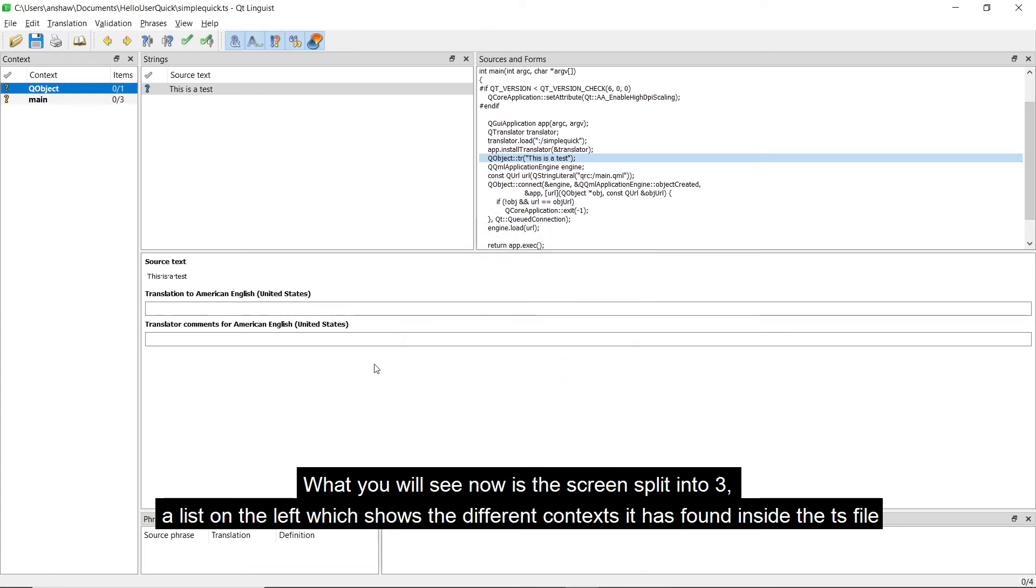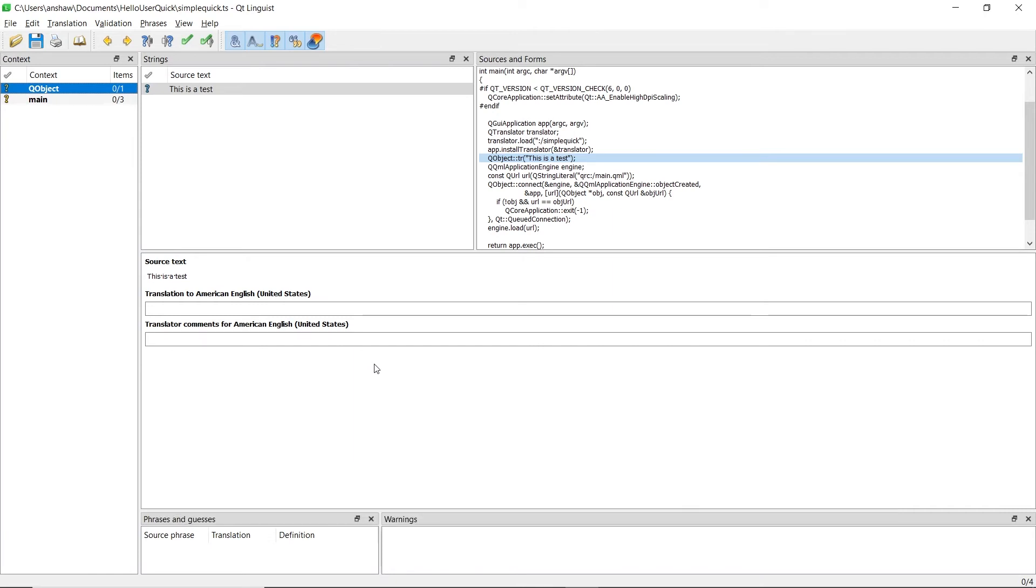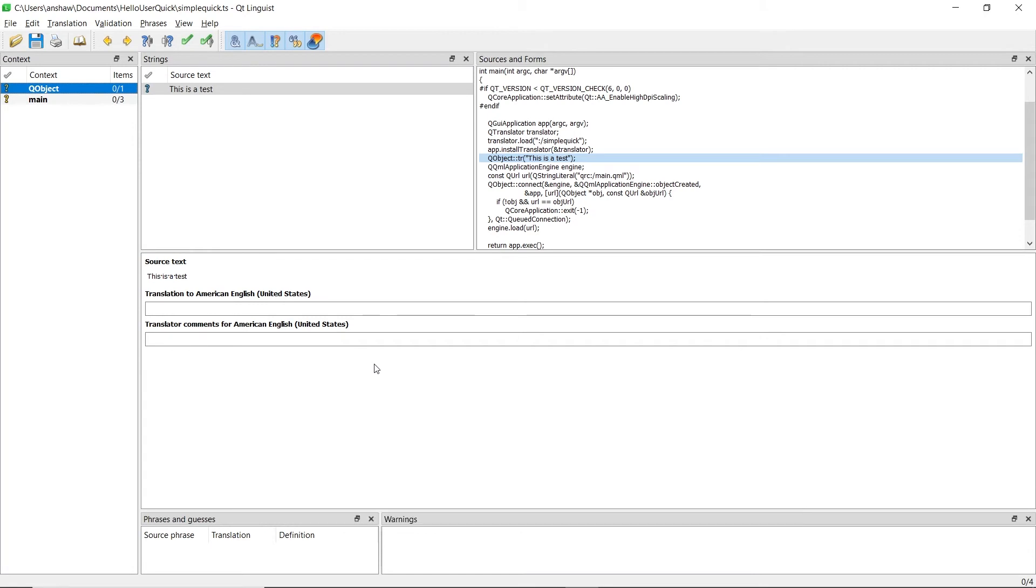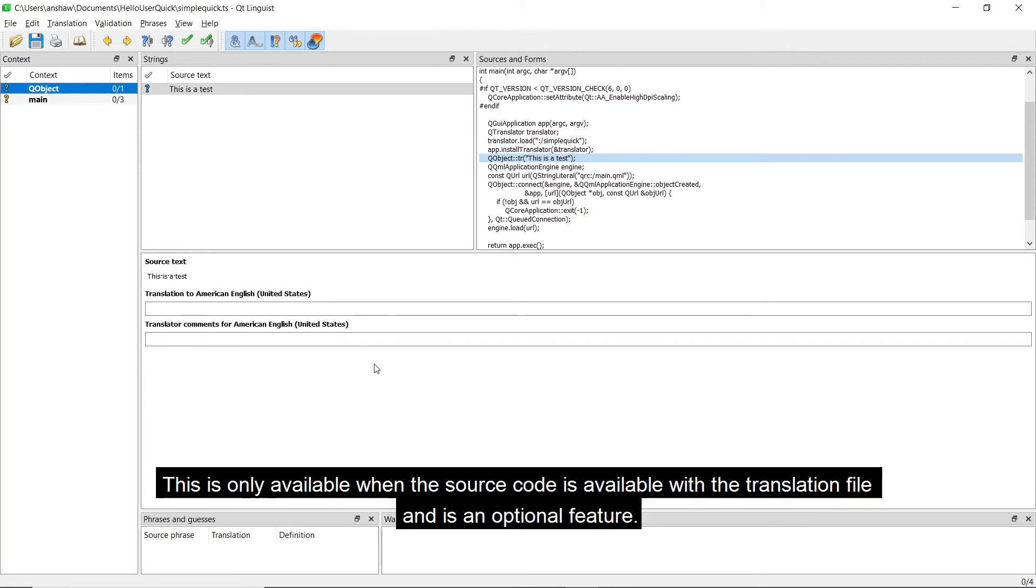What you will see now is the screen split into three. A list on the left, which shows the different contexts found in the ts file. In the middle will be the list of strings for the selected context, and then on the right, it will highlight the source code for the string too. This is only available when the source code is available with the translation file, and is an optional feature.